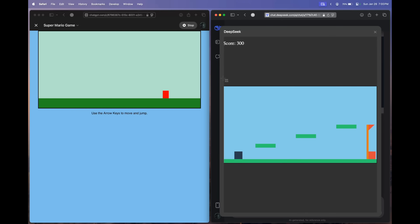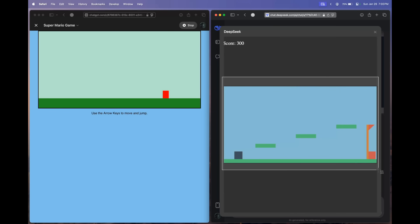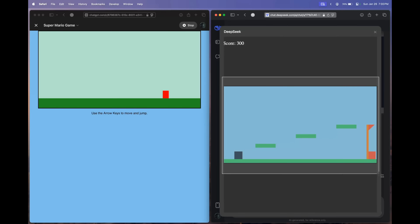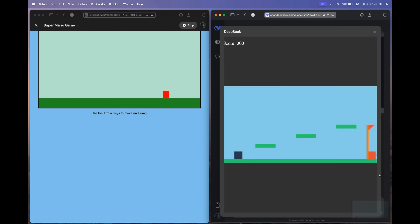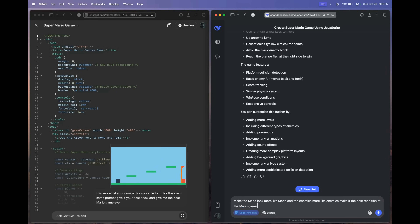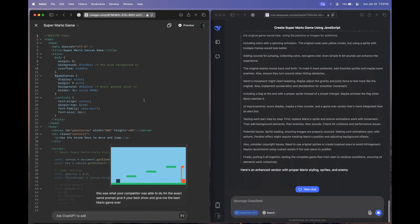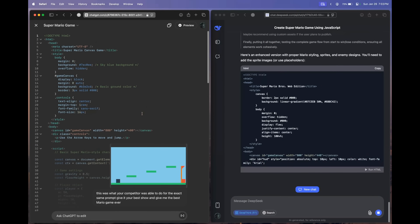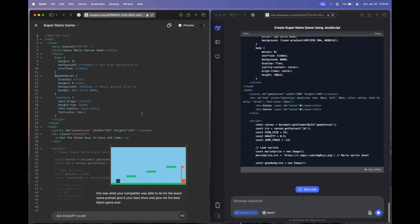Let's take a screenshot and send it to the O1 model, telling it: 'Your competitor was able to come up with this with the exact same prompt. What are you doing?' Meanwhile, let's ask DeepSeek R1 to improve it. We're sending: 'Make Mario look more like Mario and the enemies more like enemies. Make it the best rendition of the Mario game.' OpenAI O1 is most probably thinking and will start editing soon.